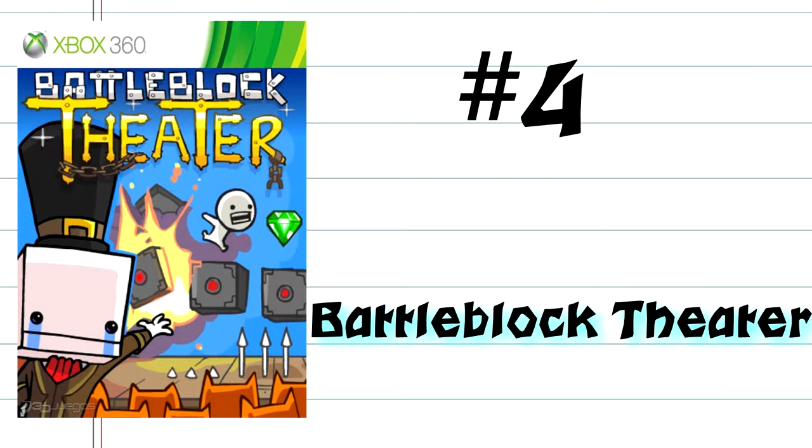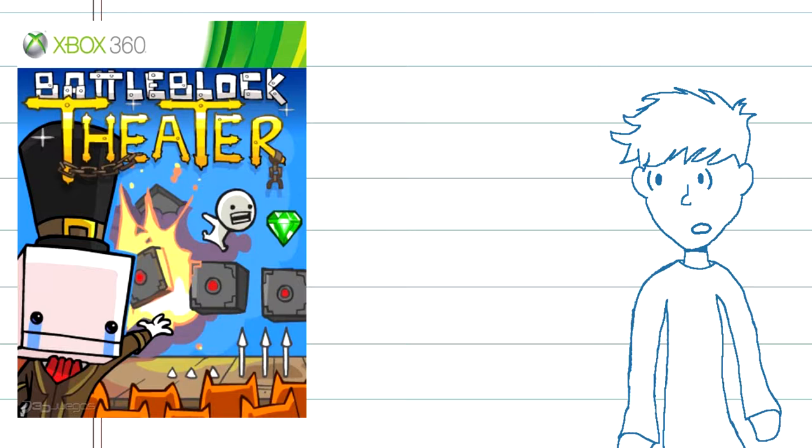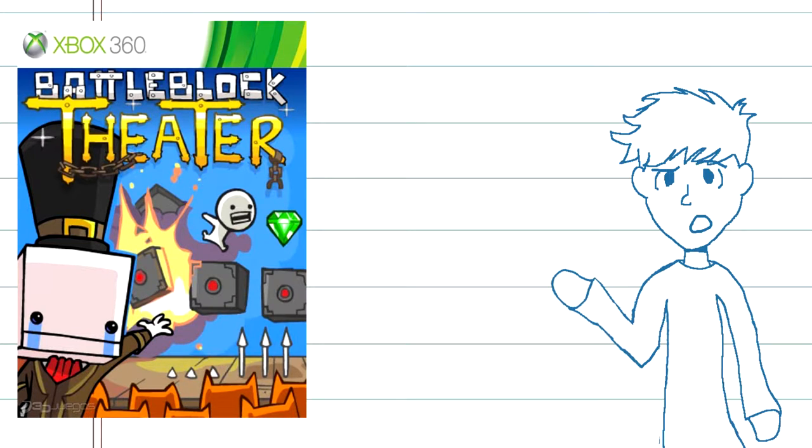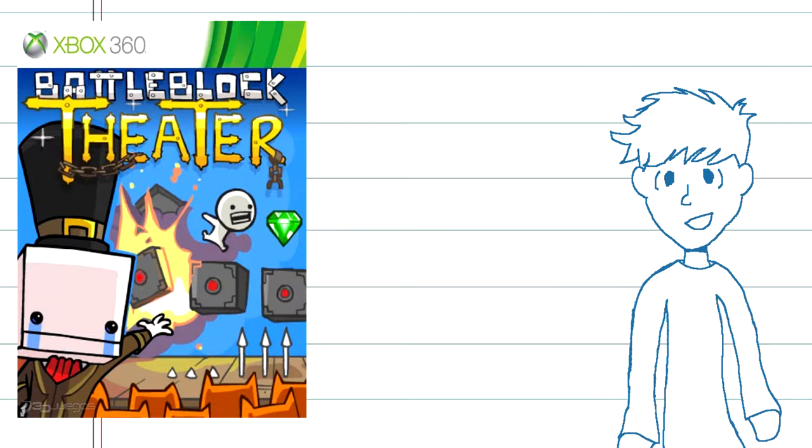Number 4, Battle Block Theater. This game didn't actually come out until much later, much long past my nostalgic reach, but it deserves a spot on this list purely because of what it is.